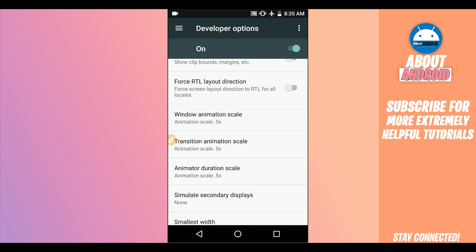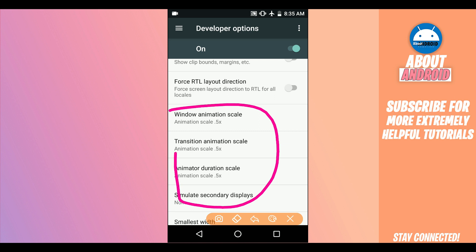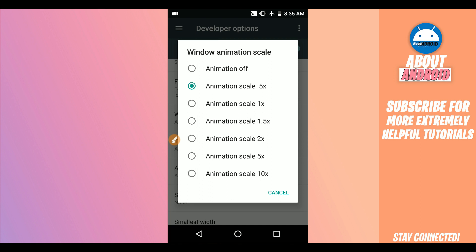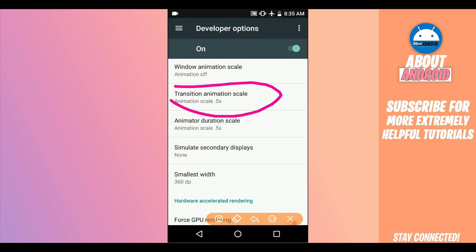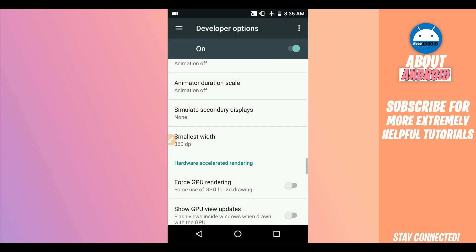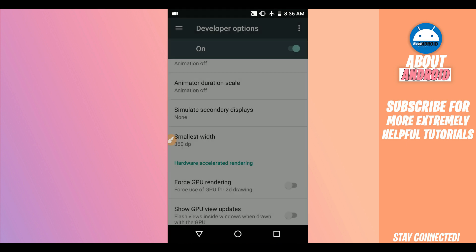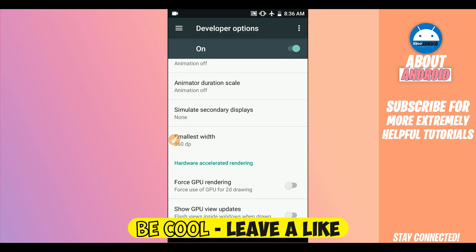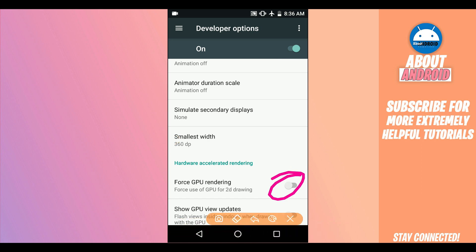Scroll down and find 'Window Animation Scale.' We need to disable the animation on this option — put the Window Animation Scale to off. Do the same for Transition Animation Scale — put the animation off as well. For Animator Duration Scale, disable this too. This will make the application work faster. If you have two gigabytes or one gigabyte of RAM, you also need to enable 'Force GPU Rendering.' If you have four gigabytes or higher, you don't need to enable it. I have one gigabyte so I'm enabling Force GPU Rendering.